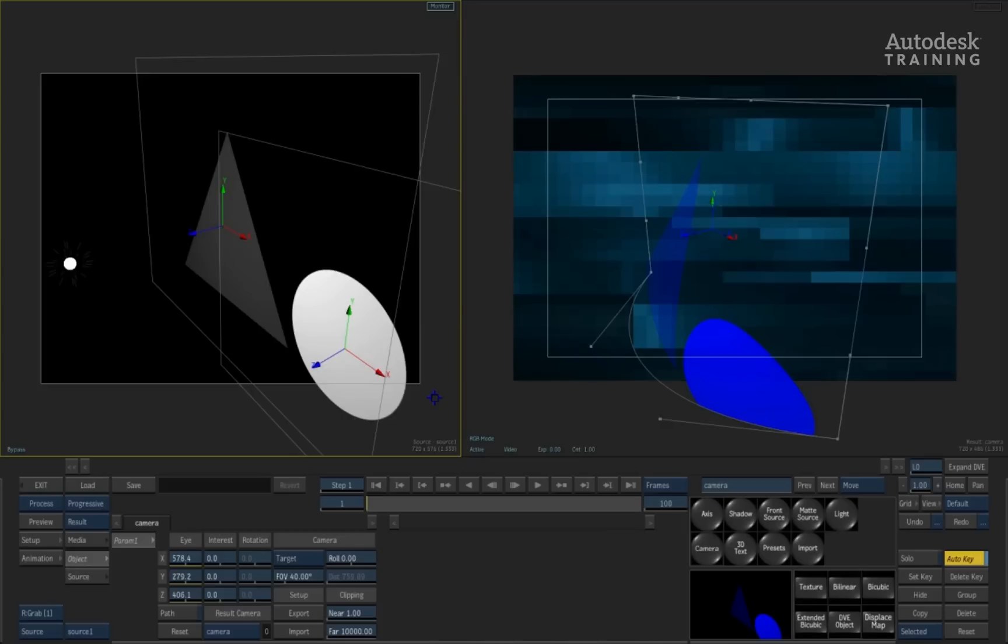In the next section, using the source nodes, we will have a look at how we can use them with 4 point tracking objects as well as having a look at the front source and how all the different filters within the media list will be affecting it when you combine things together using the fantastic source nodes.